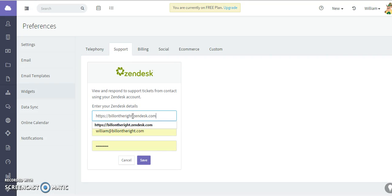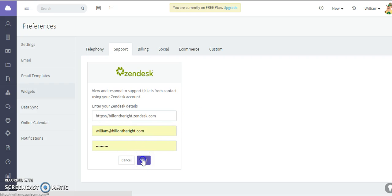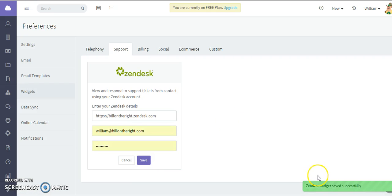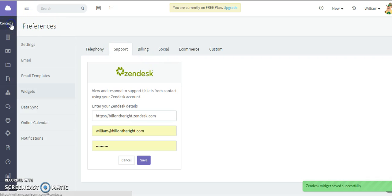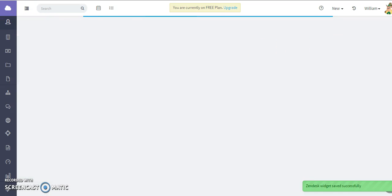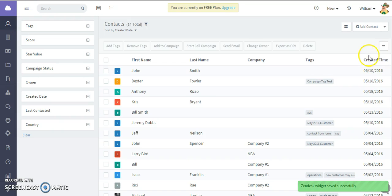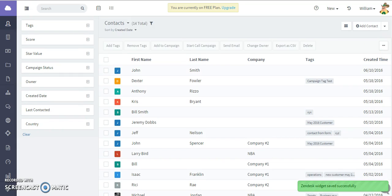All you need to add is your Zendesk URL, your login and password, and click Save. As you can see, the Zendesk widget has saved successfully. To quickly show you how this works, I'm going to go to a contact here.